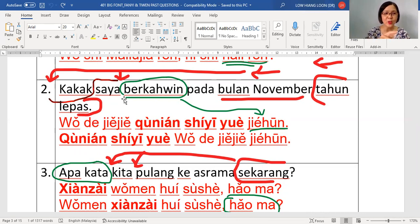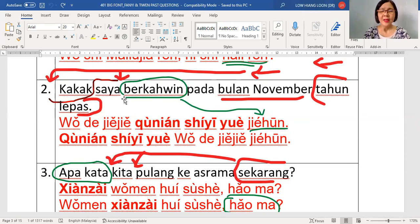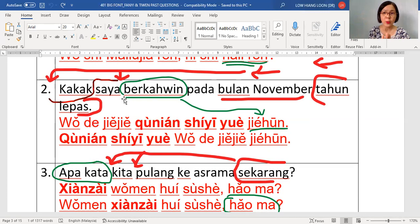Kakak is jiejie. Saya is wo. Now kakak saya — there is a structure change, so you have to say it again: kakak saya becomes wo de jiejie. Because this involves a structure change — if there is no structure change, you don't have to repeat. So you say again: kakak saya — wo de jiejie — so people know why kakak moved to the back.